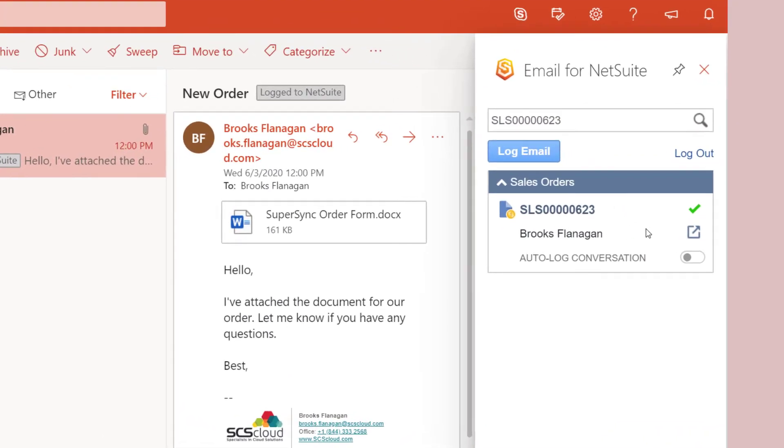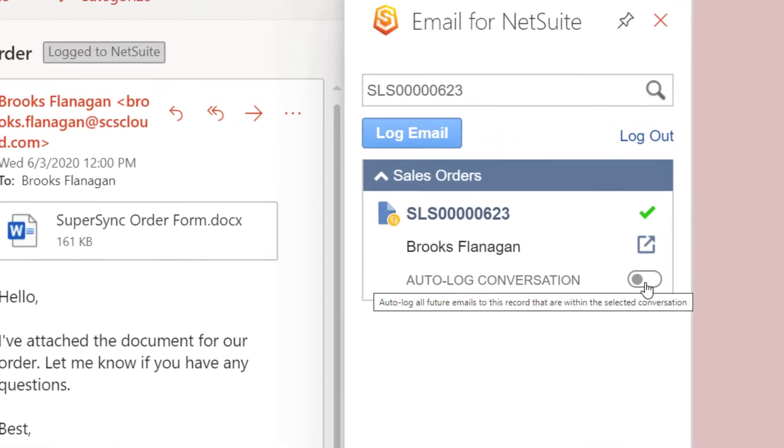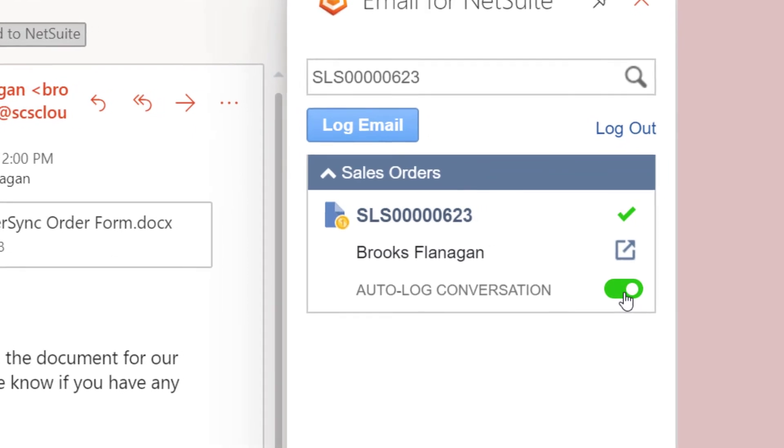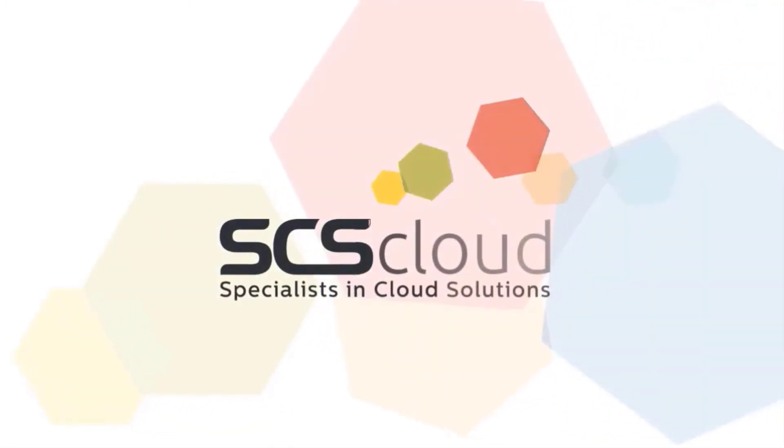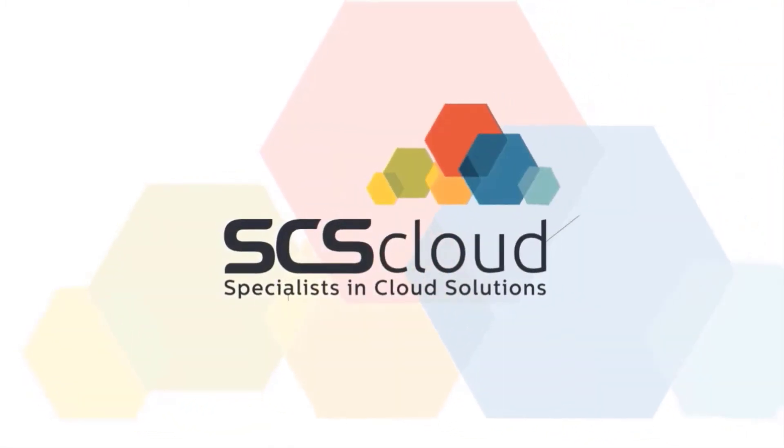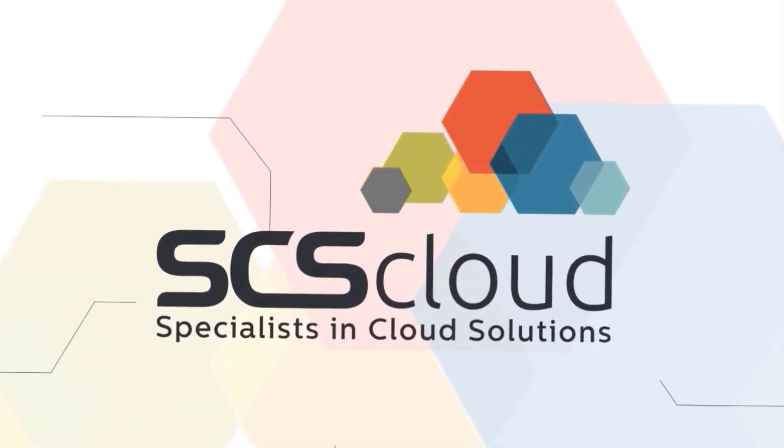Turn on the Autolog feature to make sure no future messages are missed within an email thread. Use SuperSync email to integrate Outlook and give your team greater visibility in NetSuite.